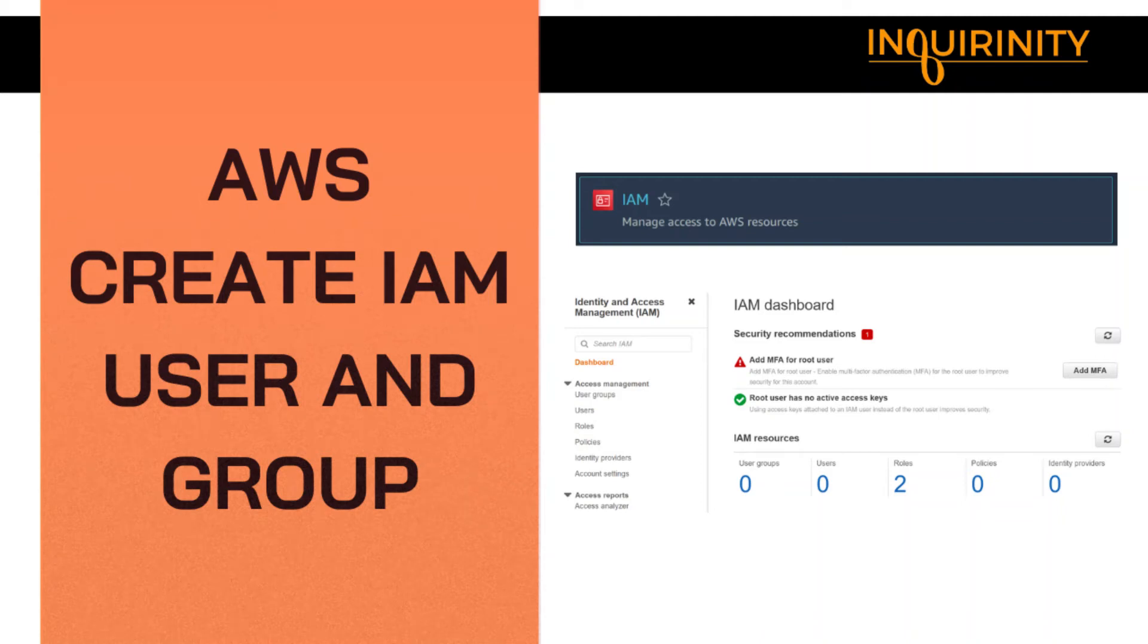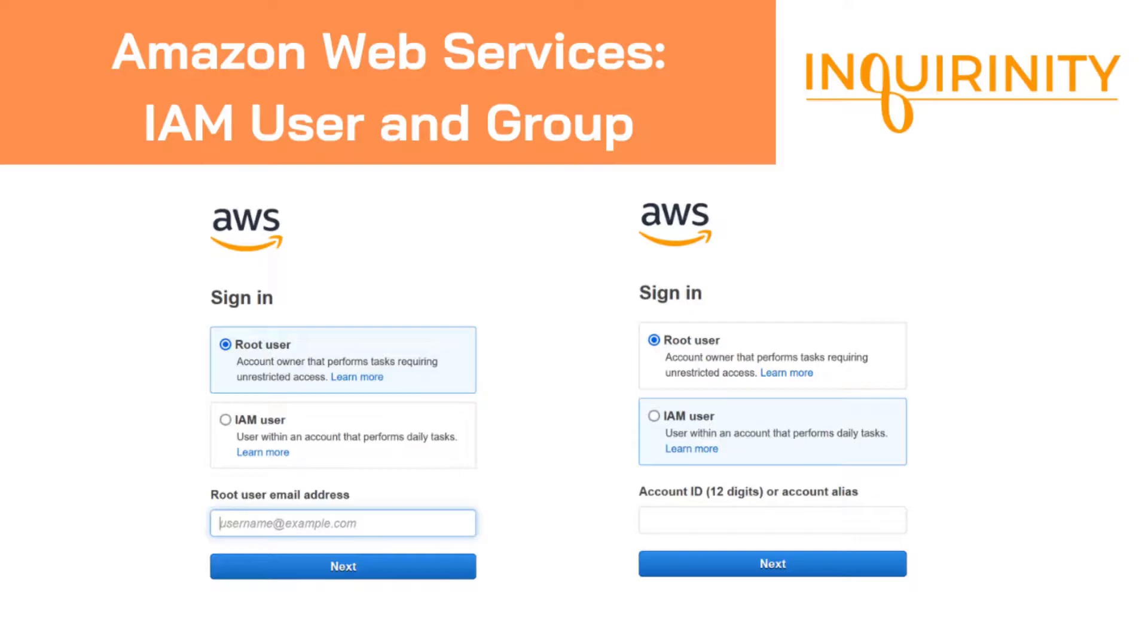Amazon Web Services: Create Identity and Access Management User and Group. This will be a quick video tutorial on how we can make use of AWS IAM to administer our cloud infrastructure in AWS.